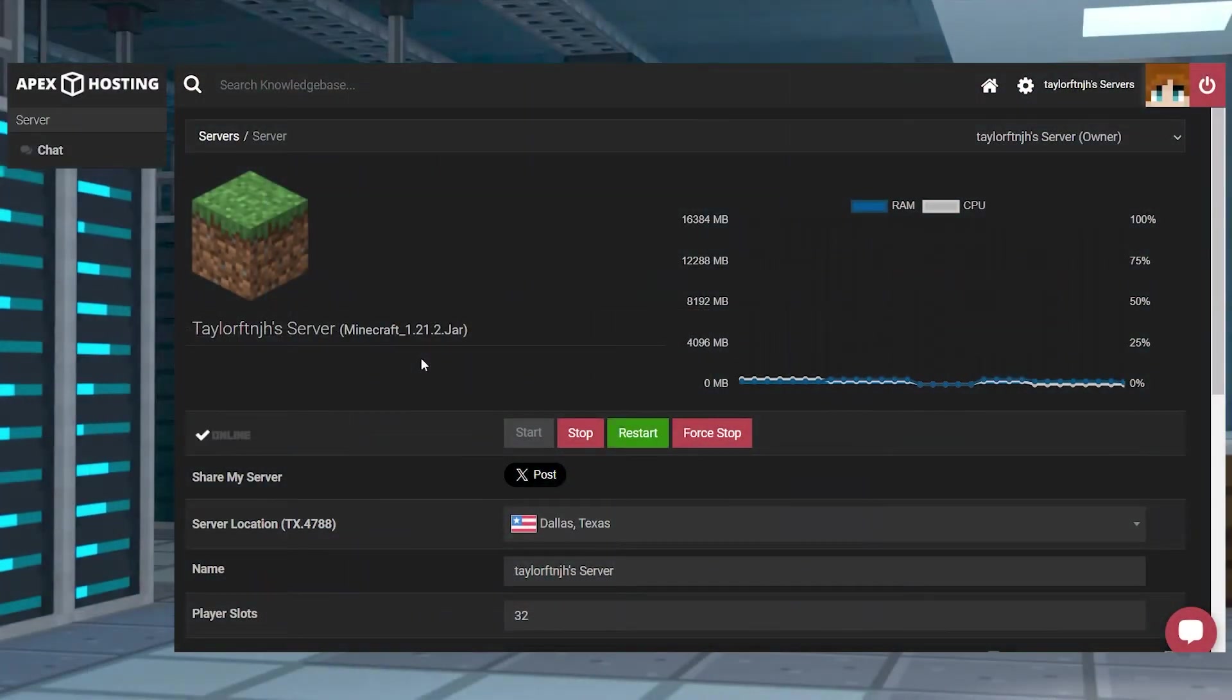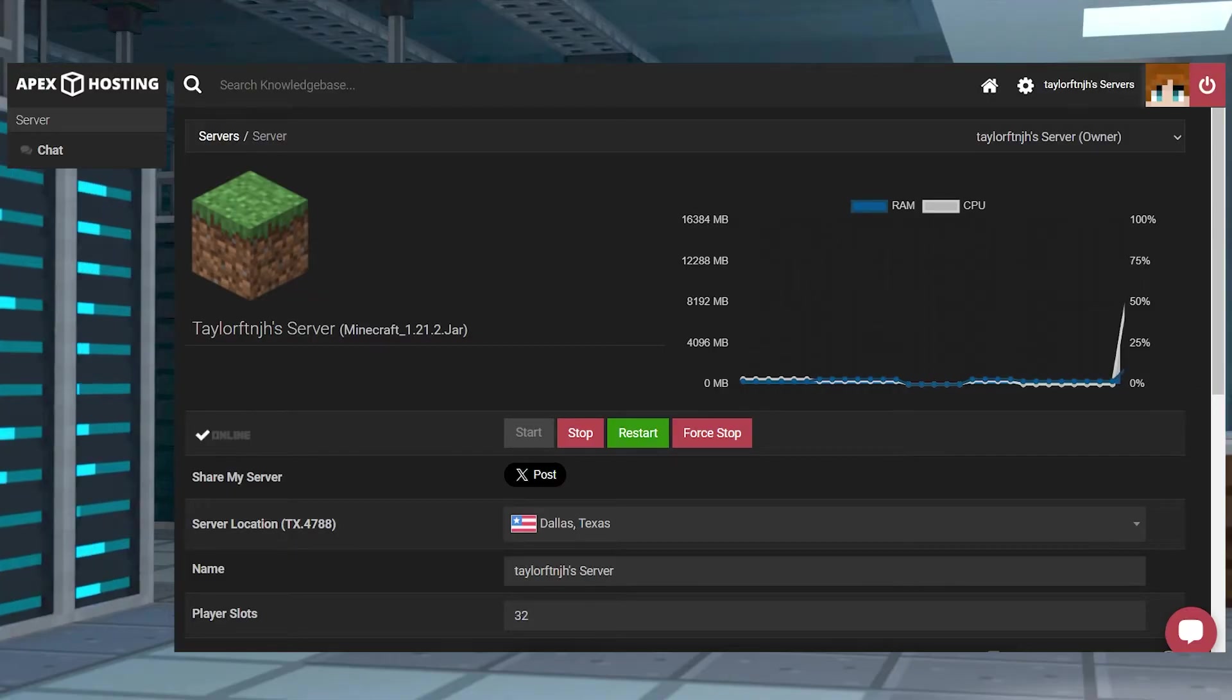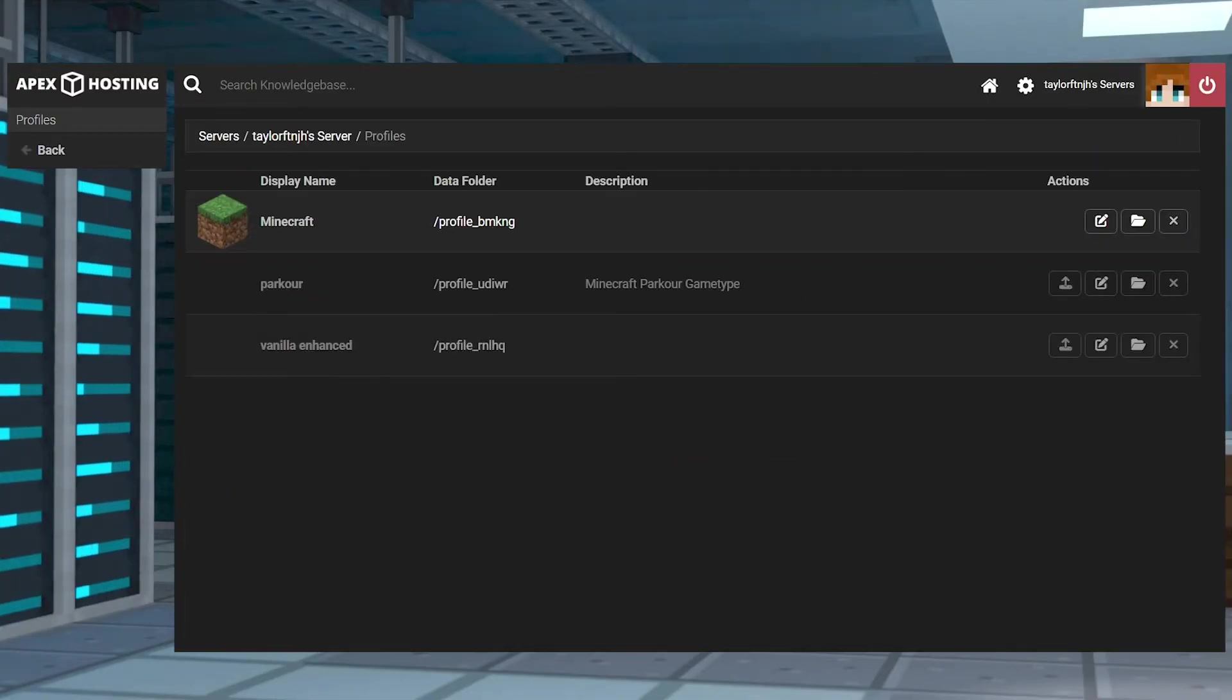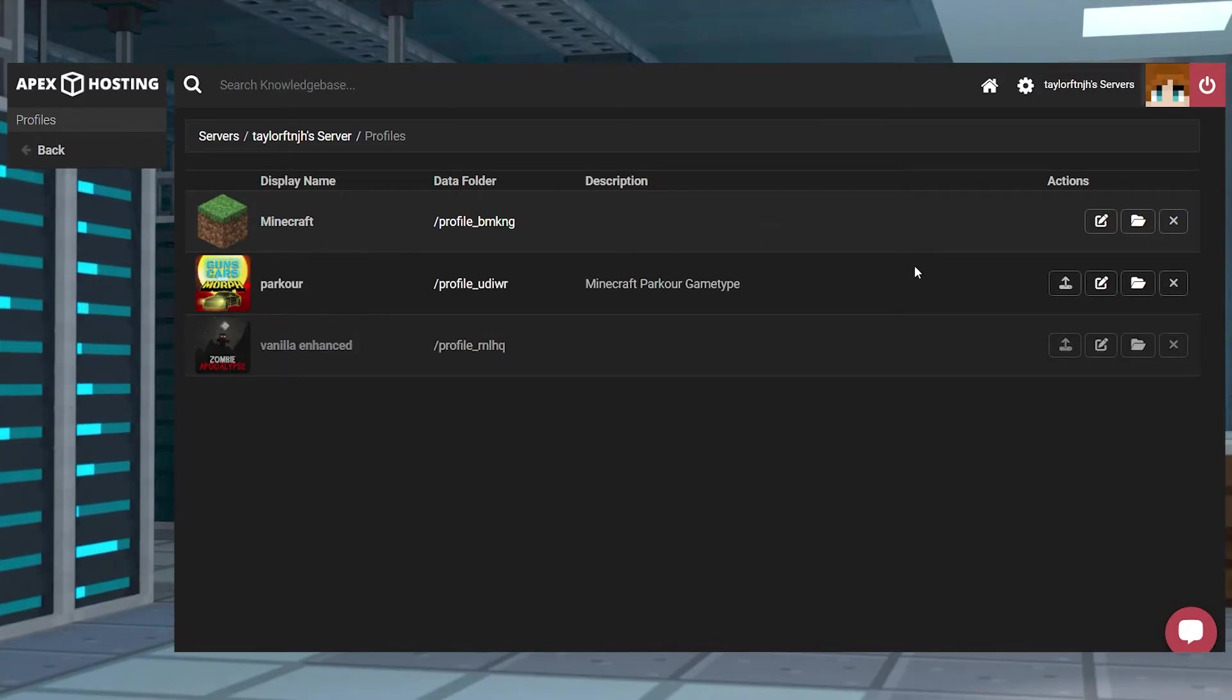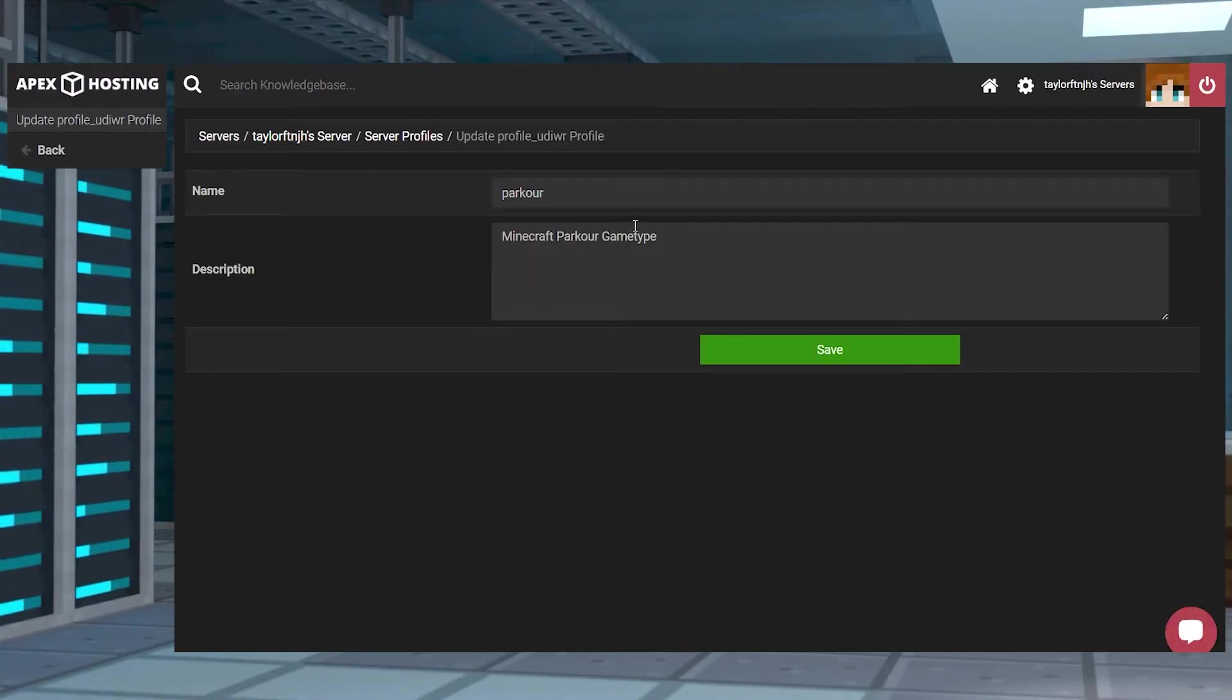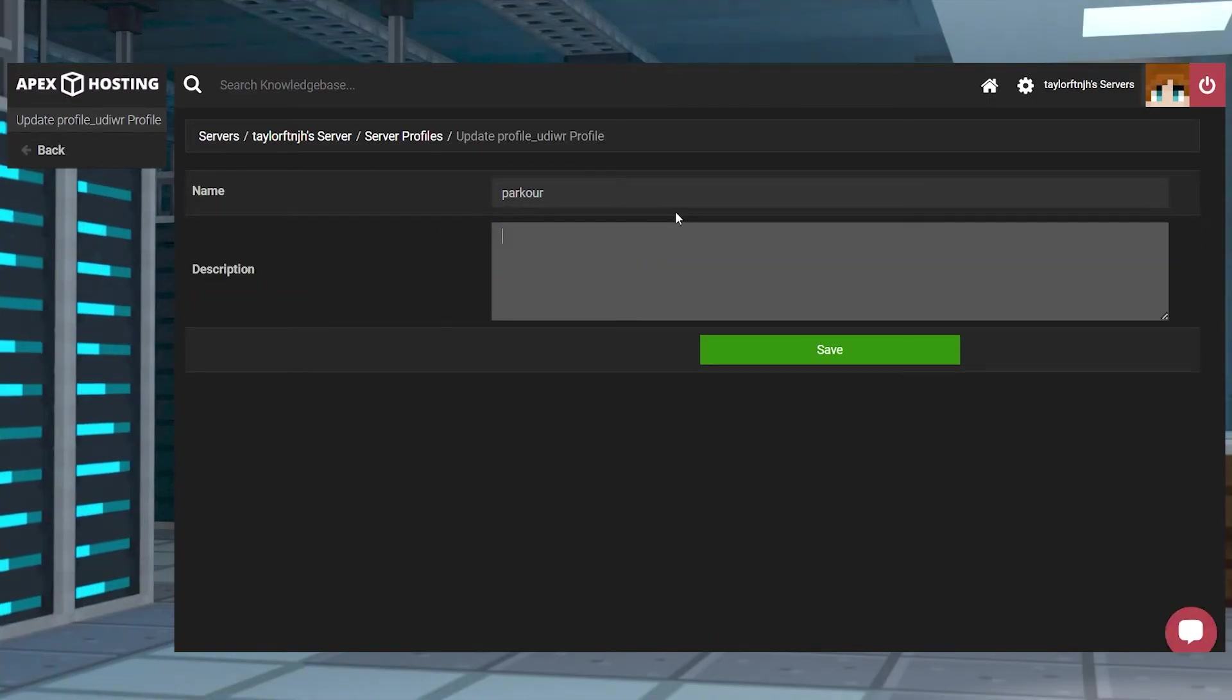Now an excellent alternative to outright changing the server's version whenever you want a small change is to make use of our server profile function. When this is enabled this option allows you to swap between different profiles that can have their own games and configurations.